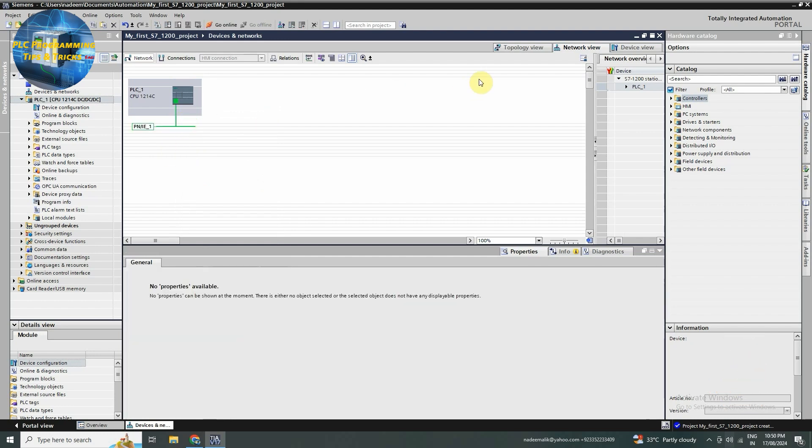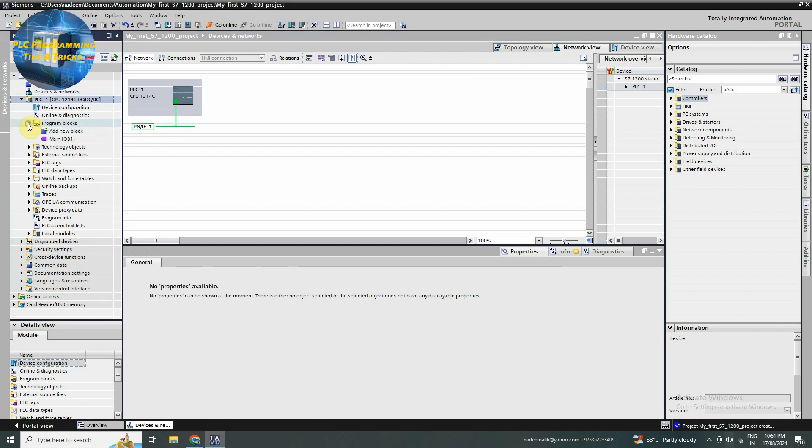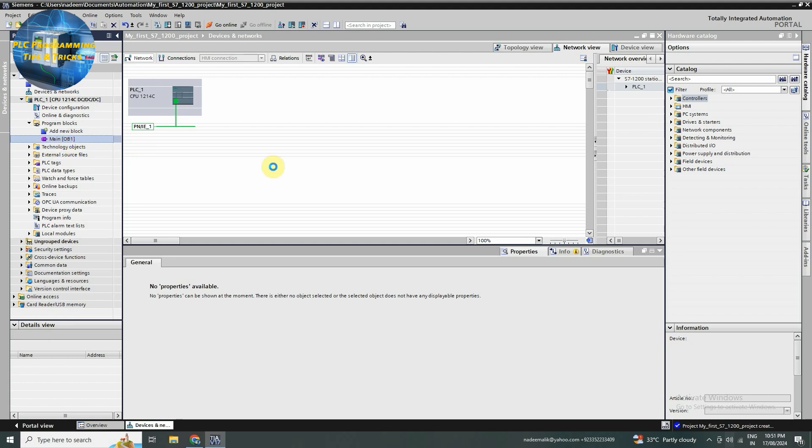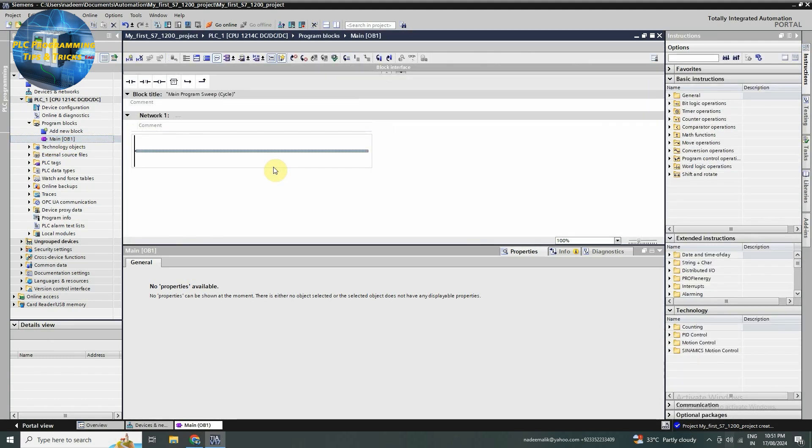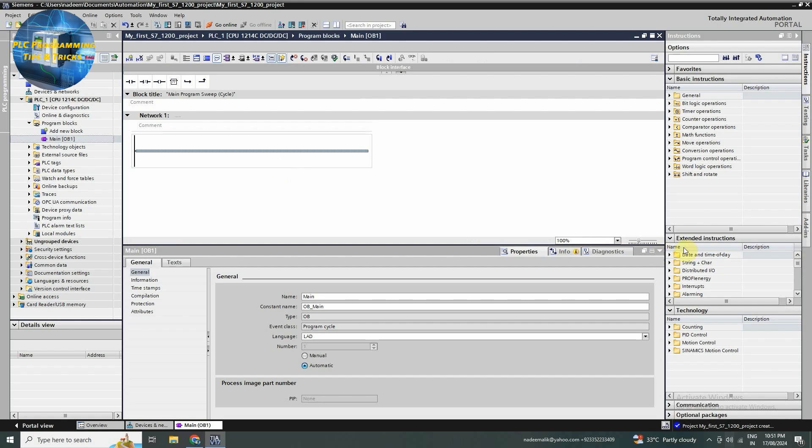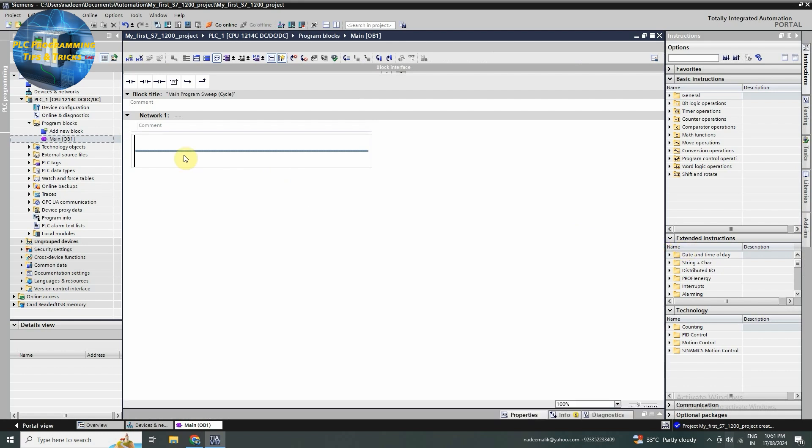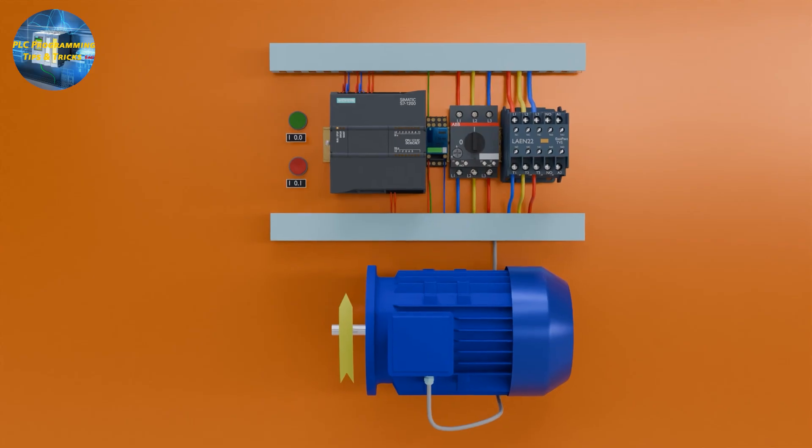With our hardware configured, it's time to start programming. In the project tree, navigate to the program blocks and open the main OB1 block. For this example, we will create simple ladder logic to control an output. You can add contacts, coils and other instructions as needed. Now let's see the setup for today's tutorial.